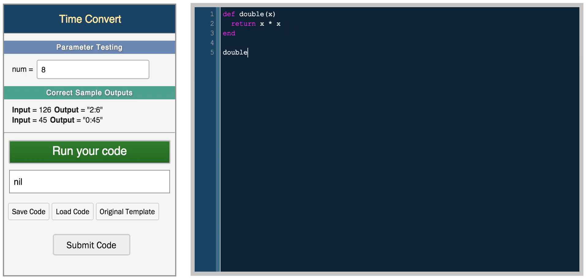So now to call the function, we can actually use the parentheses just like we did here and then pass in some number like 6. So now we should get 6 times 6, which is 36.